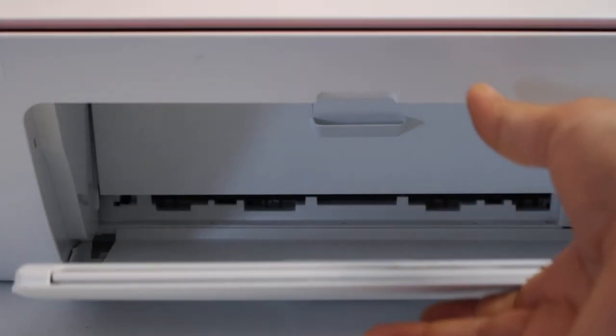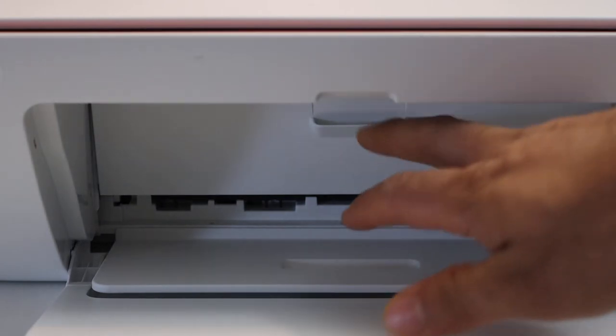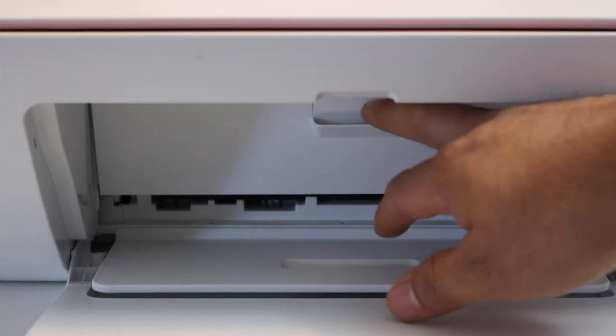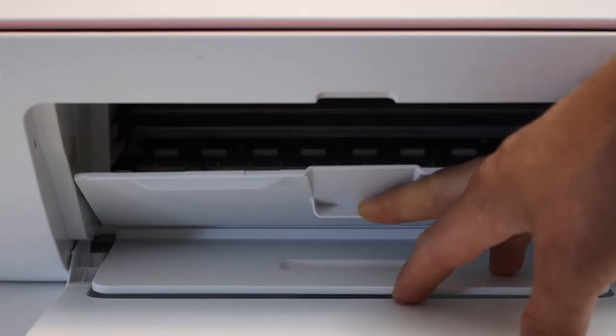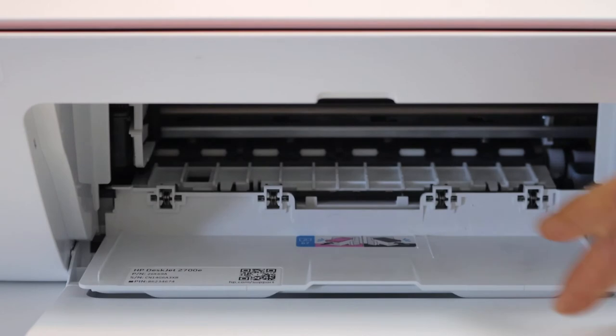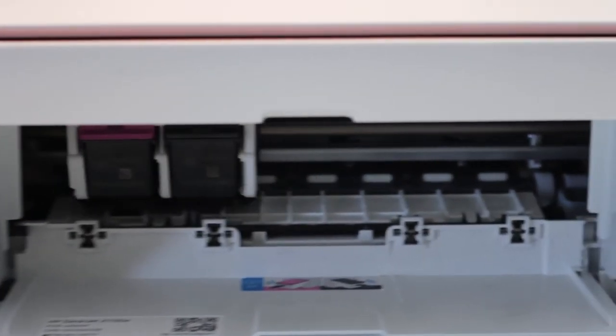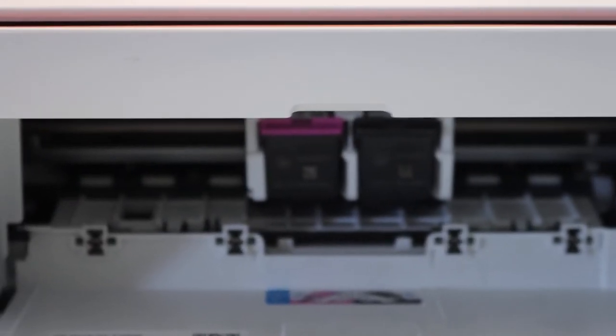It might be a little bit tight, so push it with pressure. The second door is here, so open it and wait for the ink cartridges to move and come into the middle.